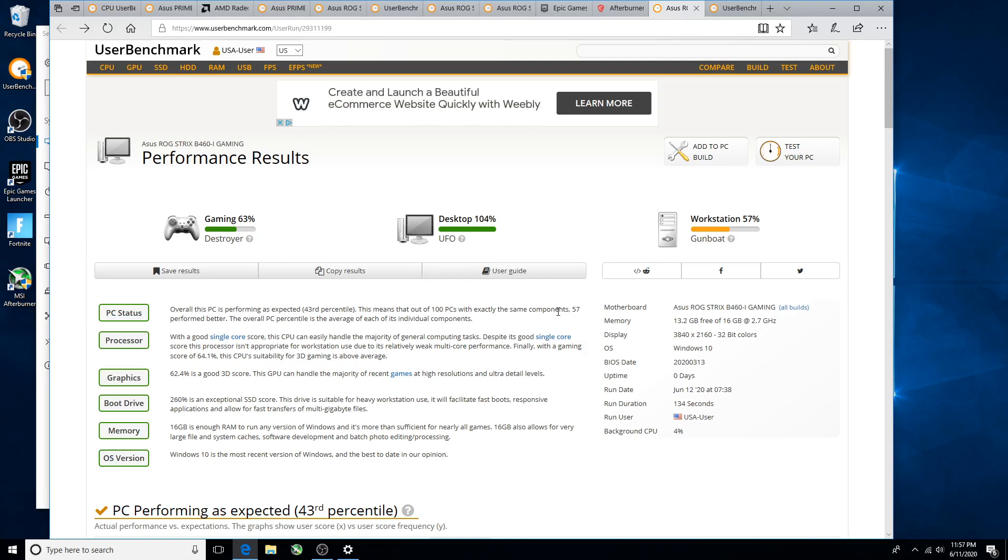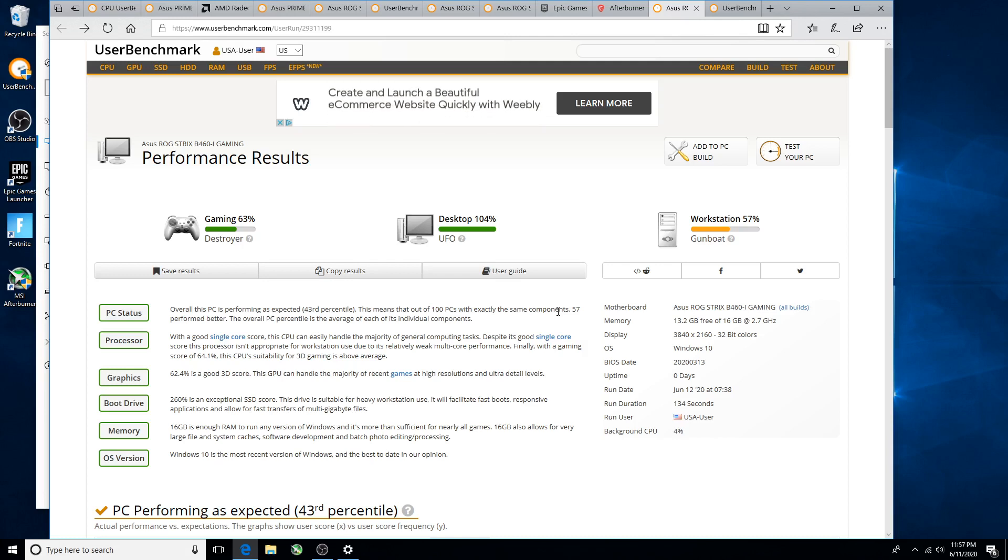Now this is not a CPU that you're gonna buy, throw in 4133 megahertz RAM and just smoke everything. Nor do you want to buy a ridiculously good graphics card because you'll have bottlenecking issues.